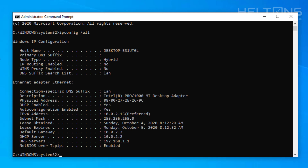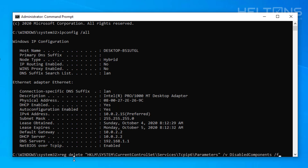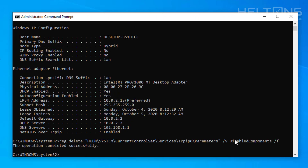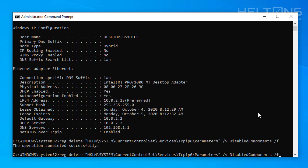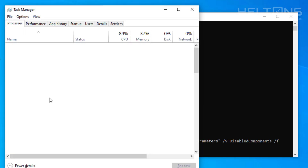Now if you want to re-enable this, all you have to do is type in this command: reg delete "HKLM\SYSTEM\CurrentControlSet\Services\tcpip\Parameters" /v DisabledComponent /f. Press Enter and the operation will be completed. I'm going to try and see if we can do this without having to restart the computer.